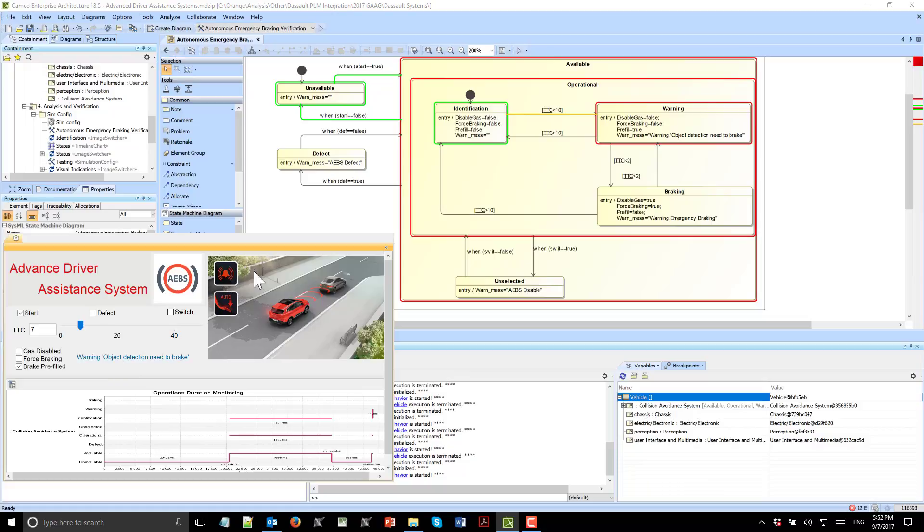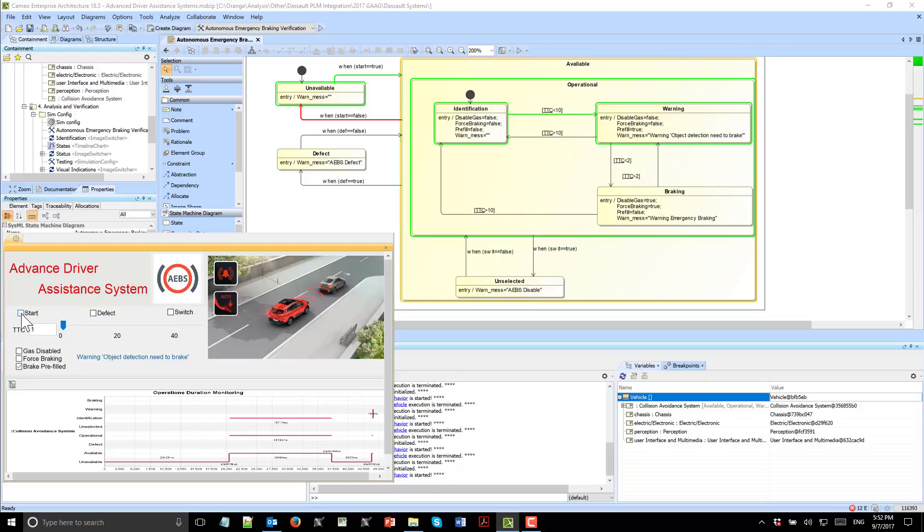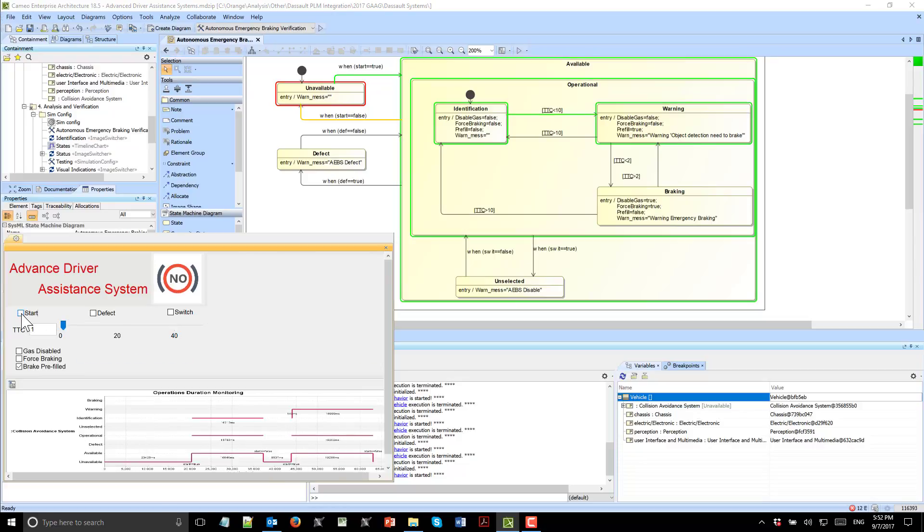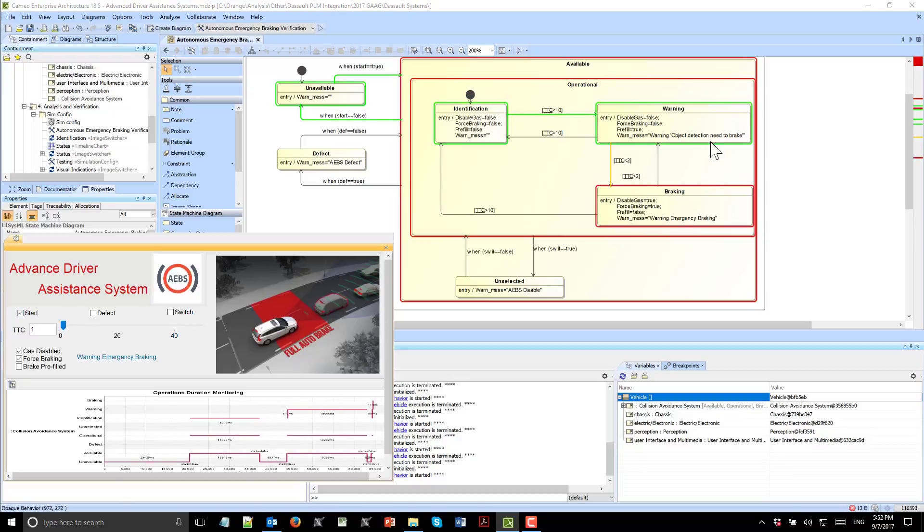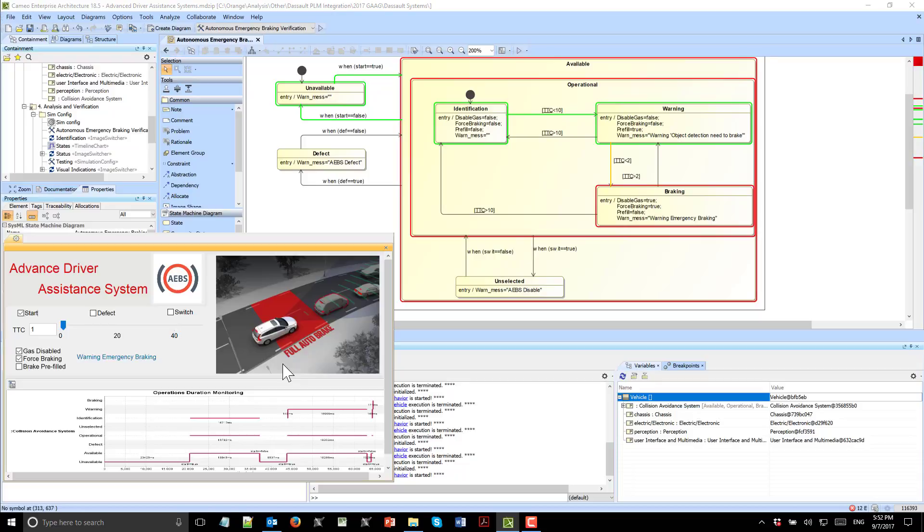What would happen if we have less than two seconds to collision? Let's see. Start again. Based on the logic in the model, we see that the brakes are executed and they help the driver to brake the system and the vehicle.